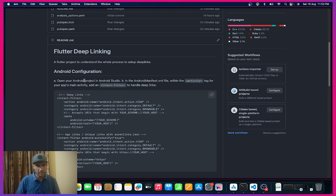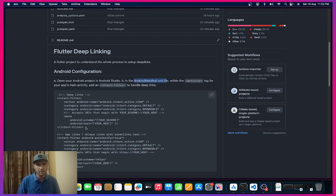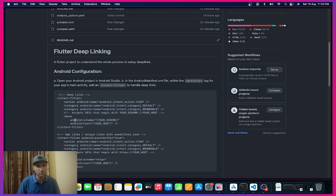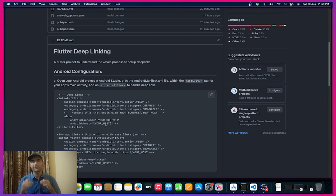Inside your Android configuration, you need to open Android Studio or any other code editor and in the AndroidManifest.xml file you need to add an intent filter. You need to choose either deep links or app links. What is the difference between them?